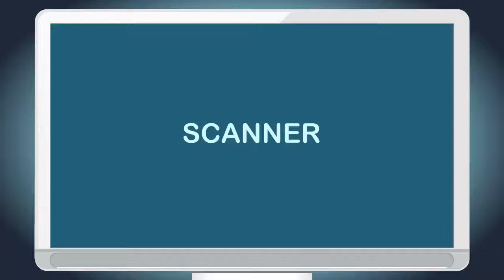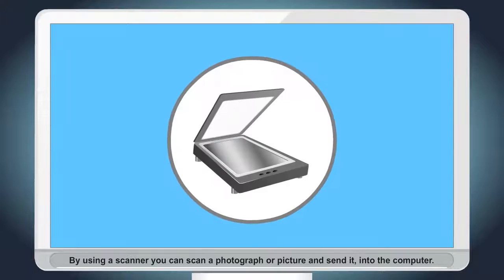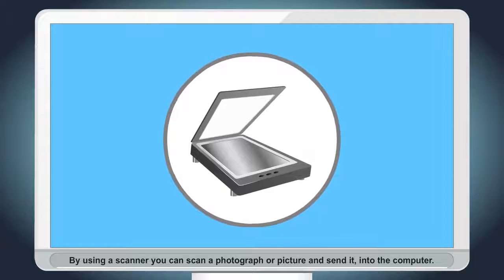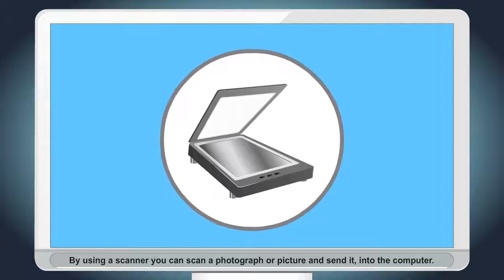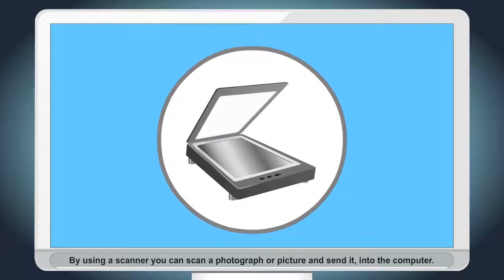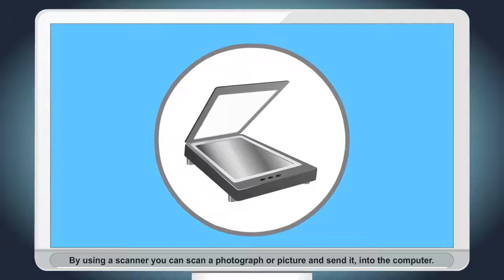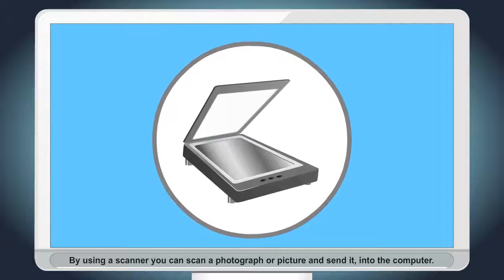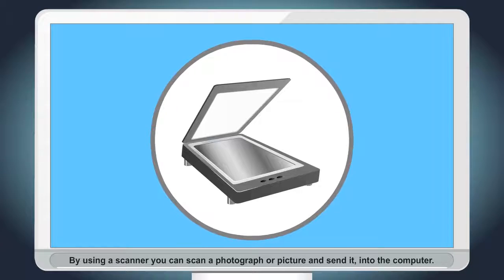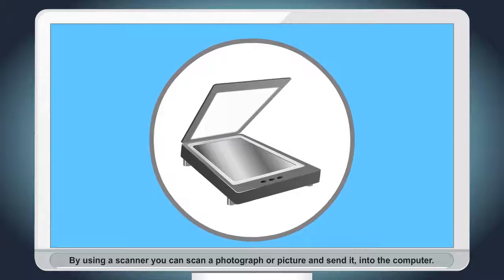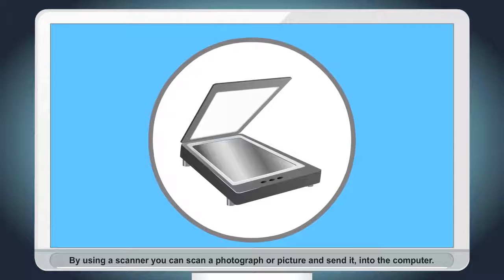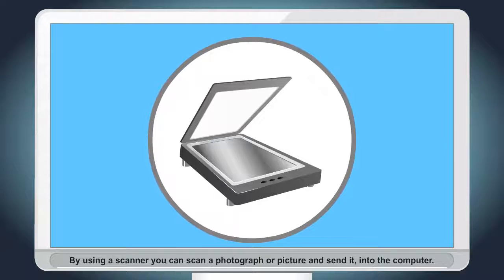Scanner. By using a scanner, you can scan a photograph or picture and send it into the computer.